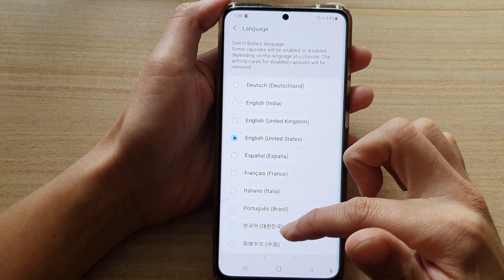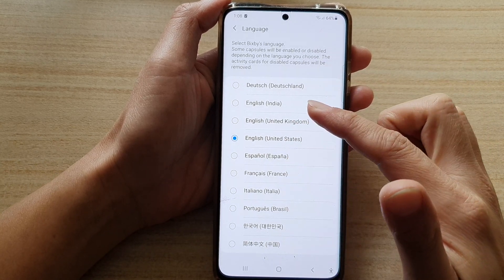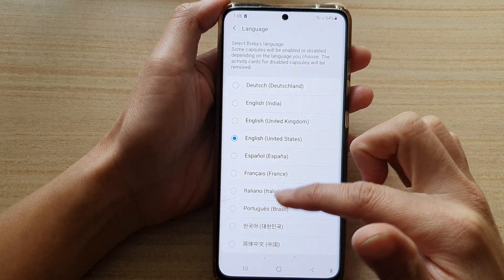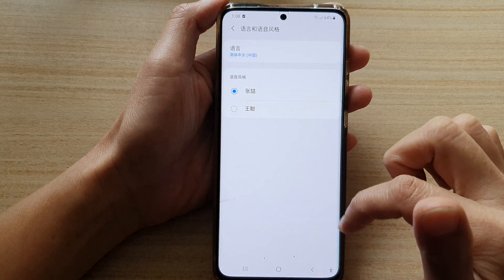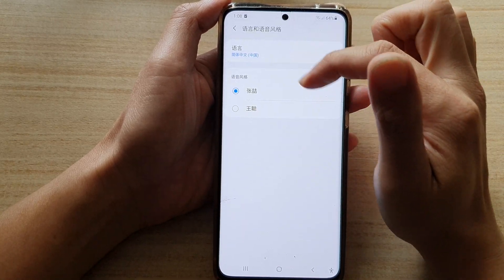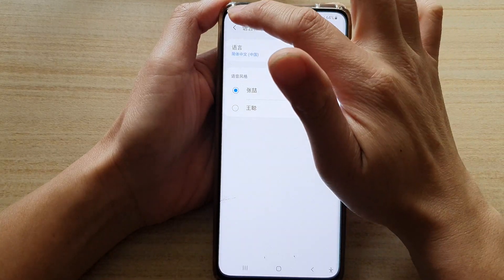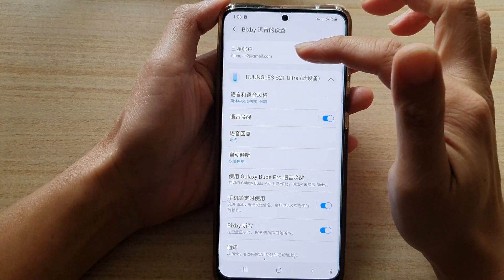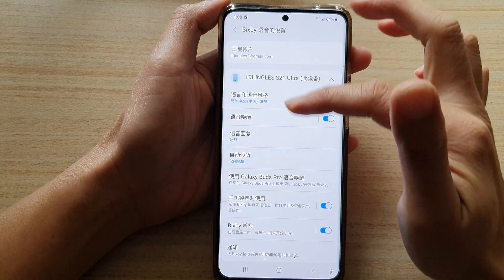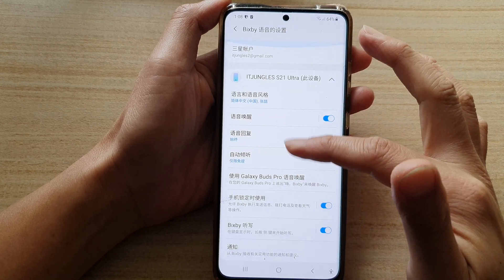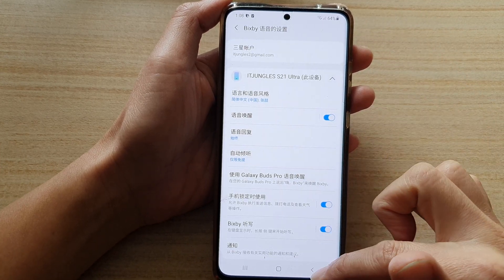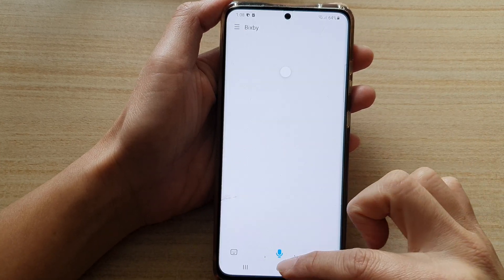Here you have a number of different languages that you could choose from. So say I choose this language here — and you can see if I go back into the Bixby menu, it is now in a different language.